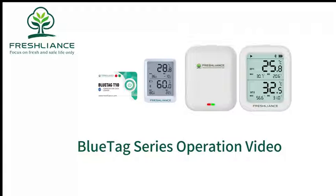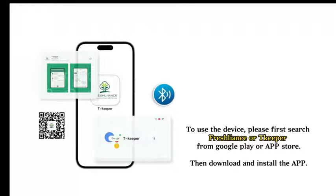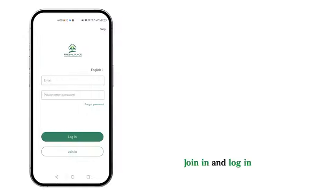Welcome to watch Freshliance Operation Video for Blue Tag Series. To use the device, please first search Freshliance or Tea Keeper from Google Play or App Store, then download and install the App.